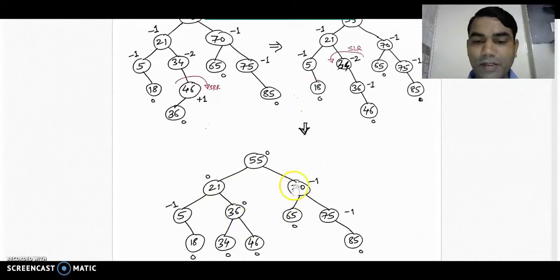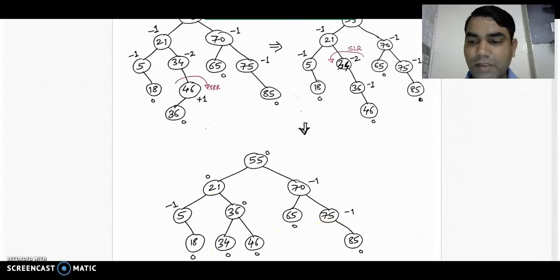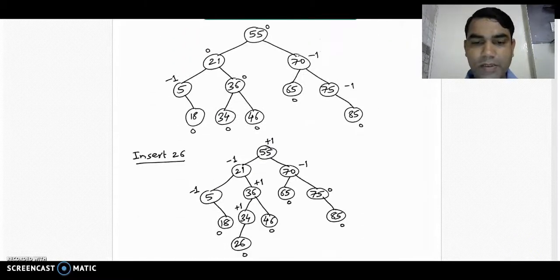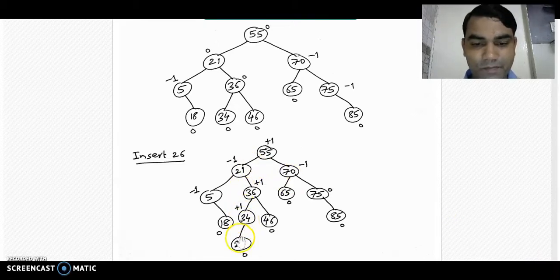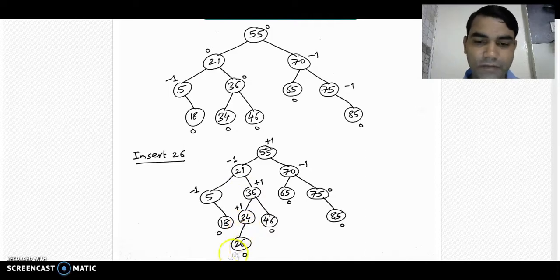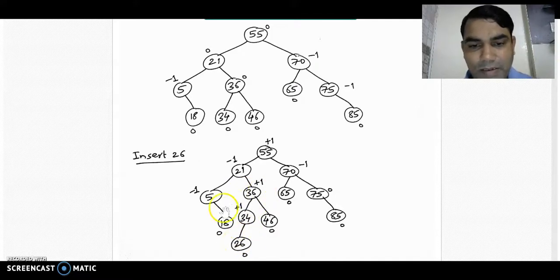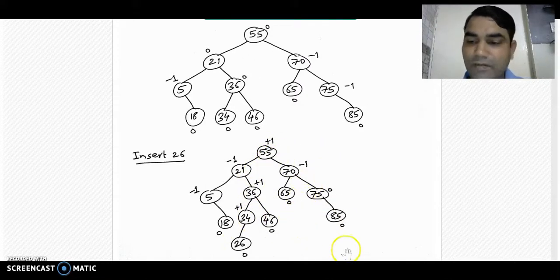Now we insert 26. It takes the left side of node 34, so it is placed at the left side of 34. After calculating balance factors, all balance factors are in the AVL range of 0, -1, and +1. There is no problem in this diagram after inserting 26.